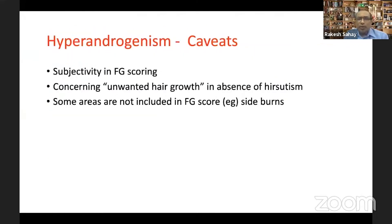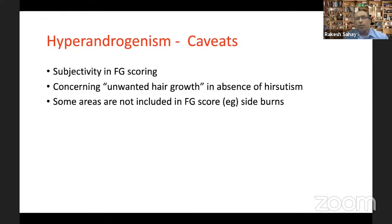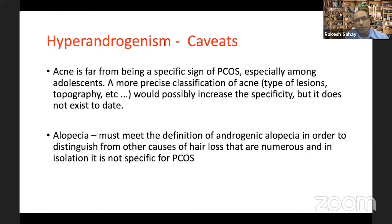Caveats here include significant subjectivity in Ferriman-Gallwey scoring. The modified Ferriman-Gallwey scoring introduced some objectivity but subjectivity still remains. Some areas are not included in the FG scoring, and even when a score denotes insignificant hirsutism, there could be women who still have concerns — and this is often not addressed by the scoring system.